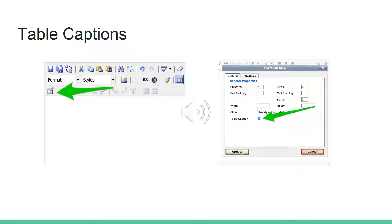The next thing we're going to talk about is HTML tables. HTML tables are a great tool for displaying tabular data within your website. First, a table should never be used for layout. The first step in making your tables accessible is adding a table caption. The table caption will display as a title above your table. To add a table caption, select the table icon in the lower left-hand corner of the WYSIWYG editor, then select the table caption checkbox in the lower right-hand corner and select Insert.